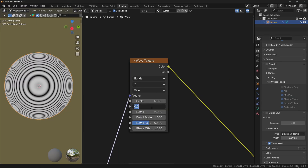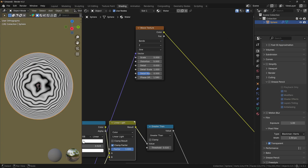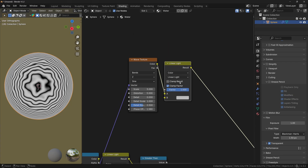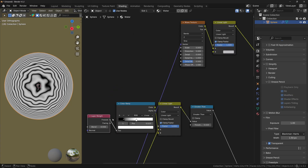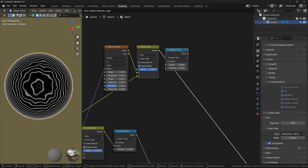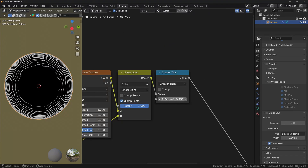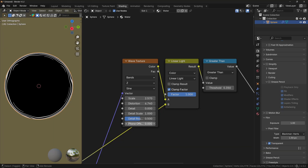Let's increase the distortion and bring the detail down. Now let's copy the Linear Light operation and plug the color from the Wave texture into the A socket. Take the Fresnel output from the Layer Weight node and connect it to the B socket. Duplicate the Greater Than node, plug it to the result, and make sure to increase the threshold. You can also scale down the Wave texture and increase the distortion a little bit. If you increase the Phase Offset, you can see that now we have ripples coming from the edges of the shader.